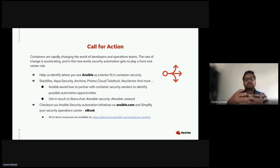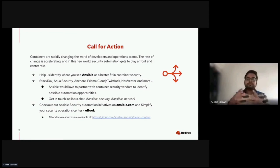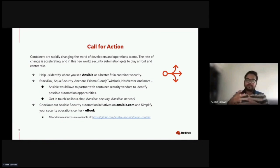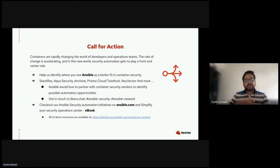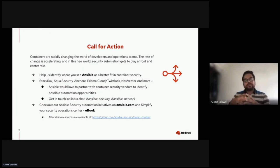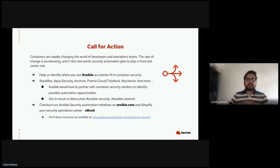Ansible would love to partner with container security vendors where there is an automation opportunity. Many of you might already know that Red Hat has acquired StackRox, so we are working on the first integration with StackRox. You can stay tuned for the integration news. With this integration, we'll have a dedicated module for StackRox with full documentation, and you can use those ready-made modules to automate everything that StackRox exposes.